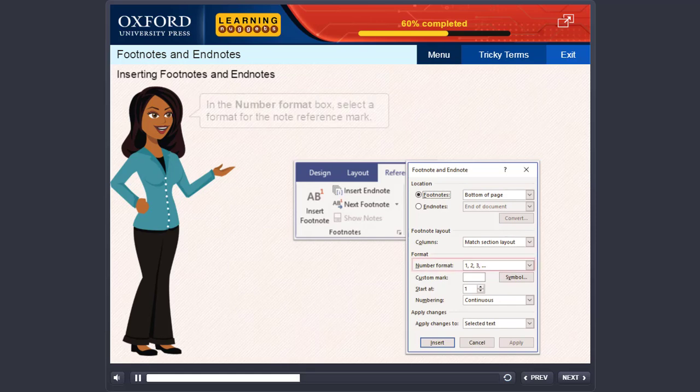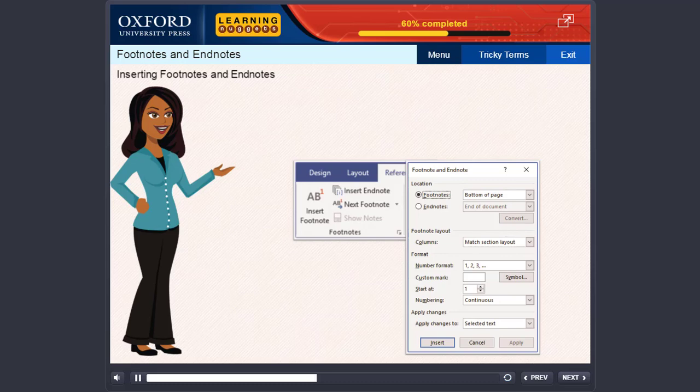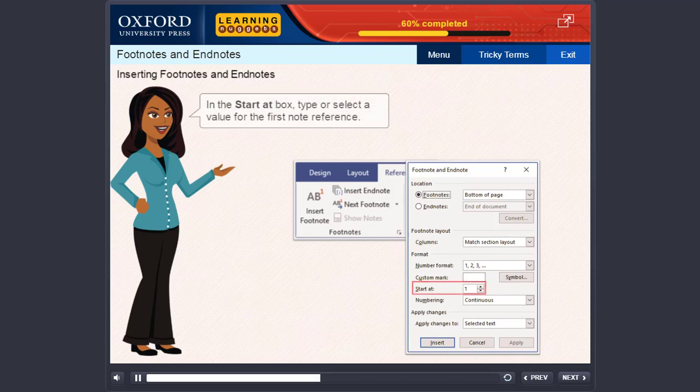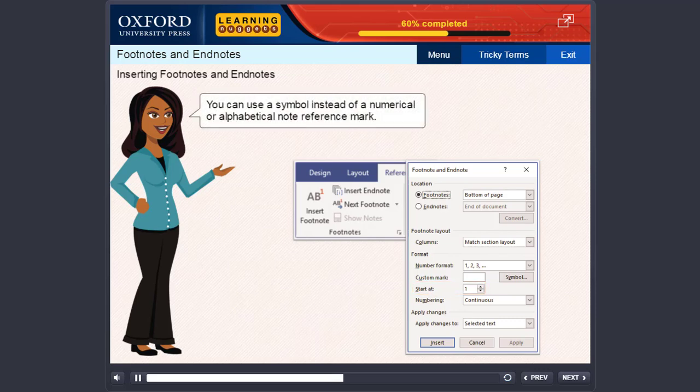In the Number Format box, select a format for the note reference mark. In the Start at box, type or select a value for the first note reference. You can use a symbol instead of a numerical or alphabetical note reference mark.